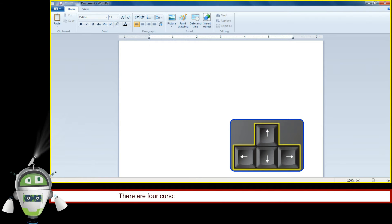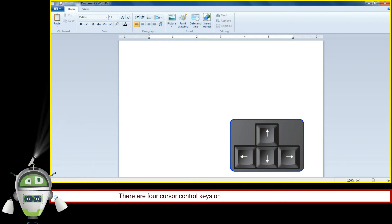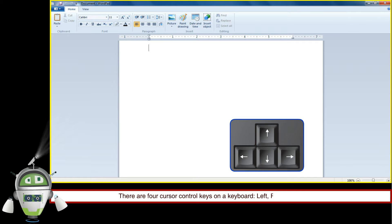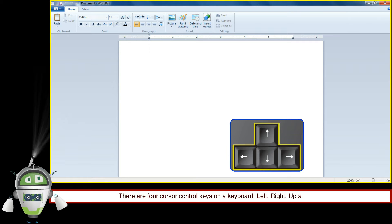There are four cursor control keys on a keyboard: left, right, up, and down.